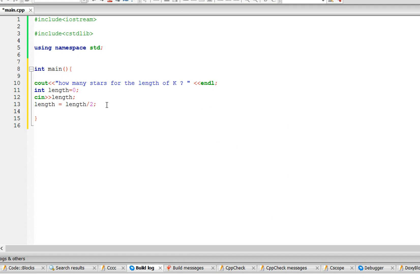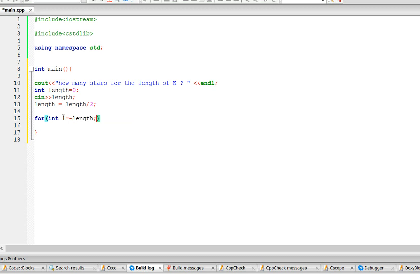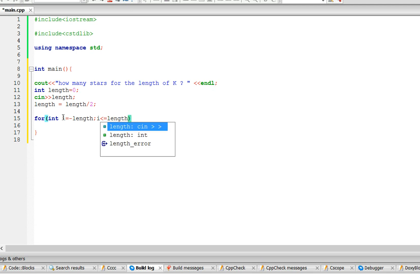So now we just need the for loops. So the first for loop is, let me say, int i equals, so int i is going to start from negative length, and then it's going to go until it's up to positive length, then it's going to i plus plus.